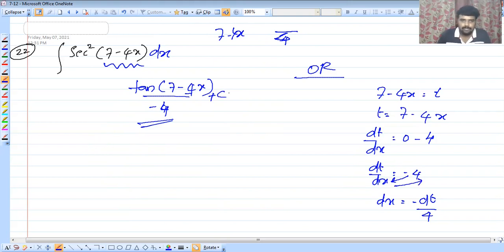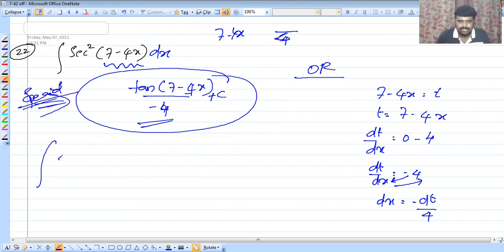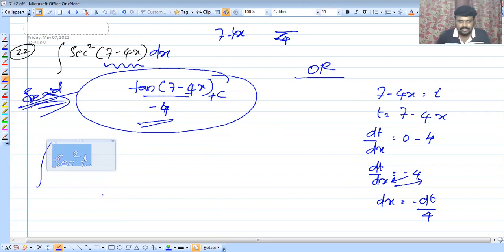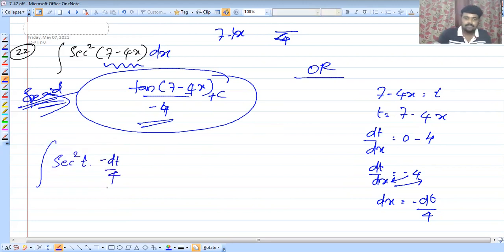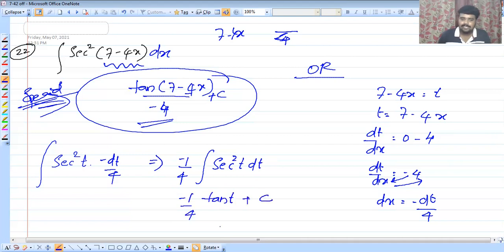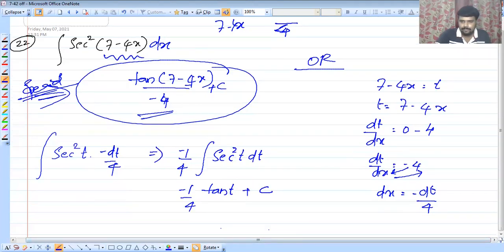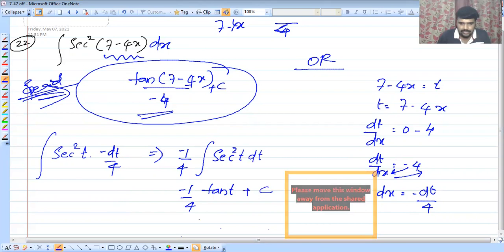Now let's substitute here. We have integral sec squared t multiplied by minus dt by 4. So that gives us minus 1 by 4 into integral sec squared t dt.